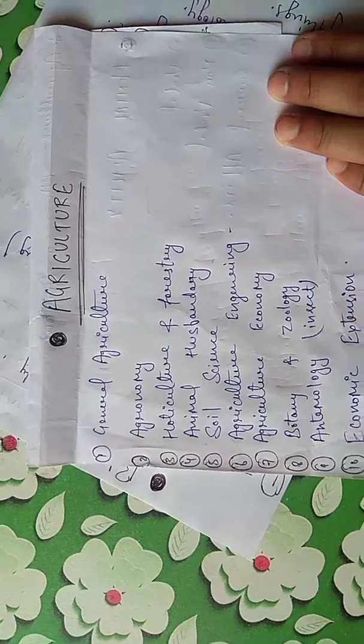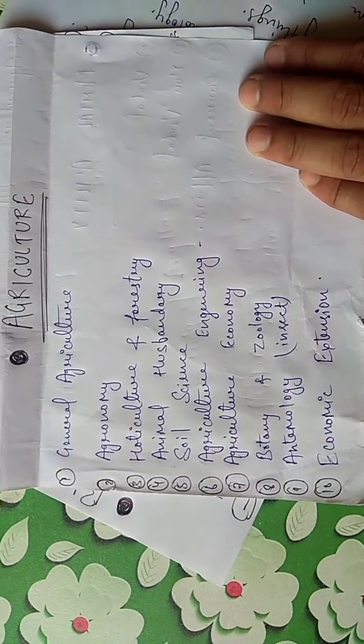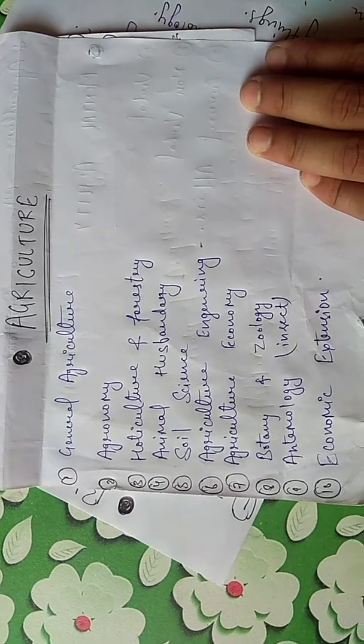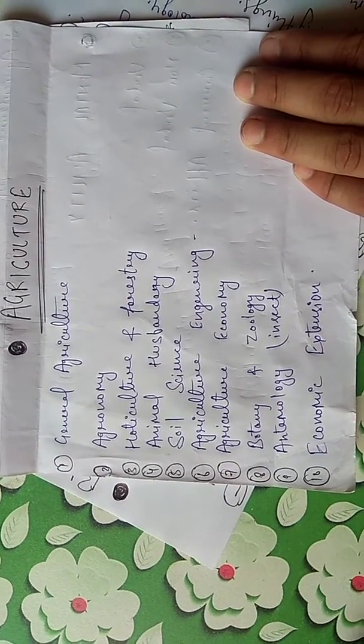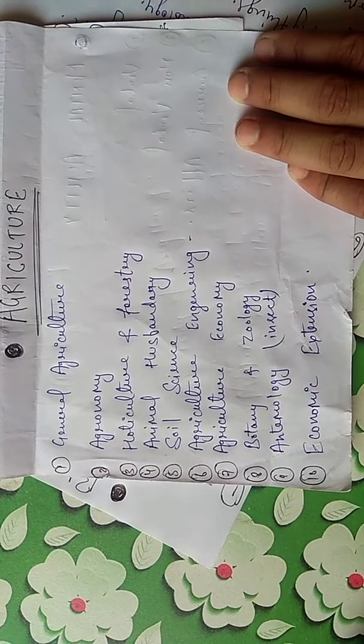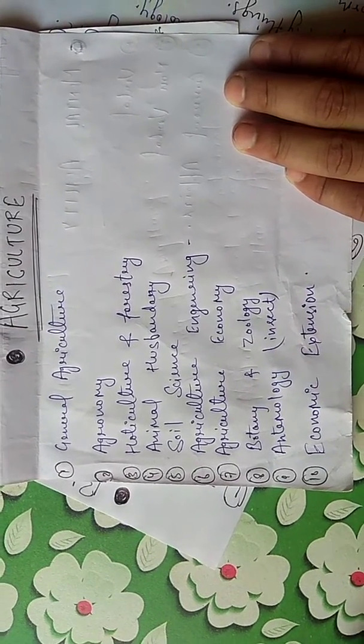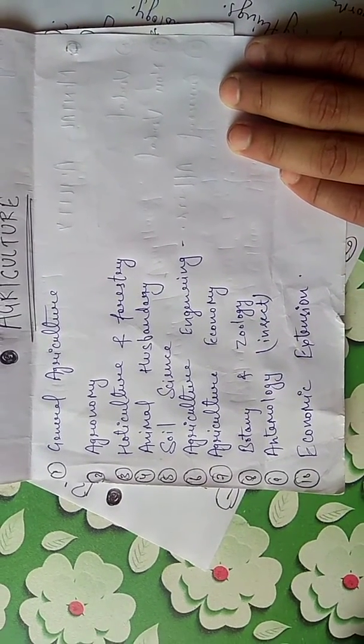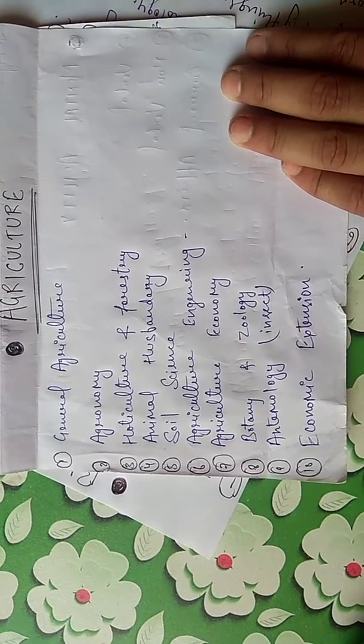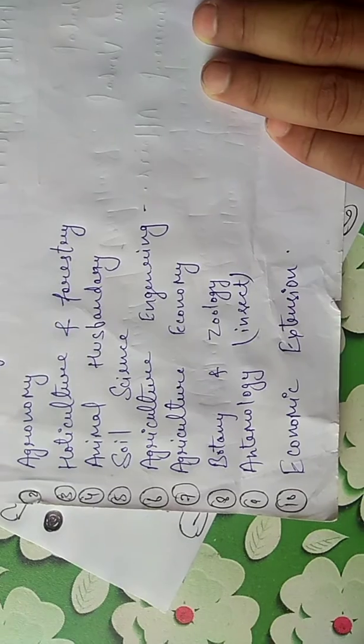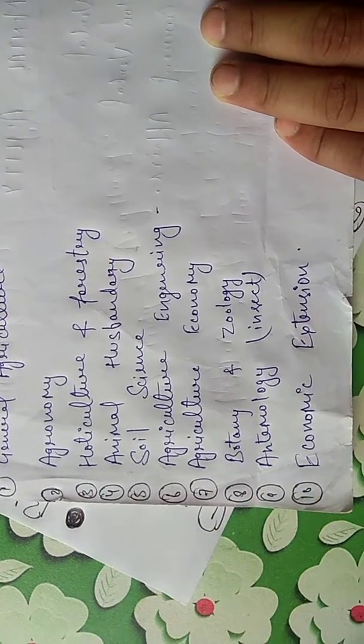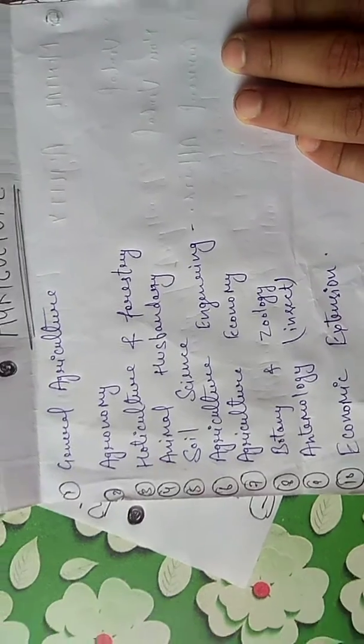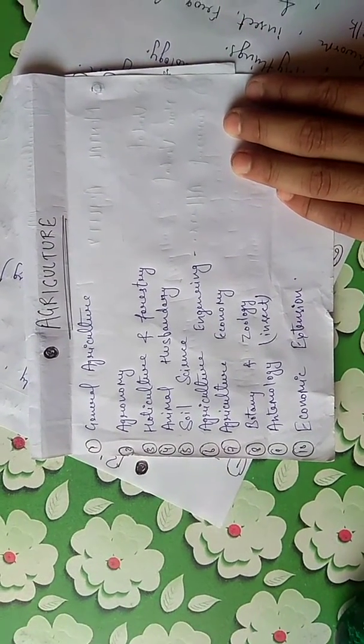In total agriculture, there are 10 topics: agriculture engineering including thresher, rotavator, and equipment; agriculture economy; agronomy; horticulture; animal husbandry; entomology which is the study of insects; and economics extension. If you prepare these 10 topics, then agriculture questions are covered.